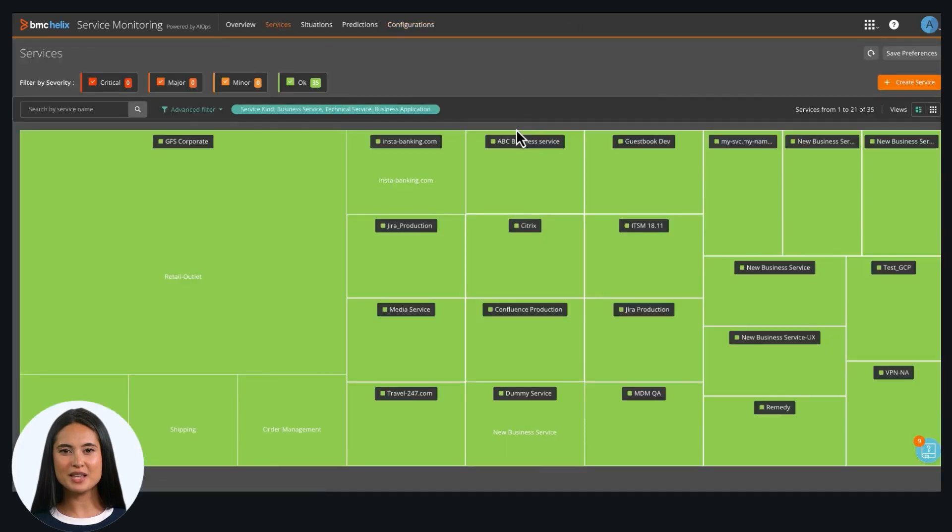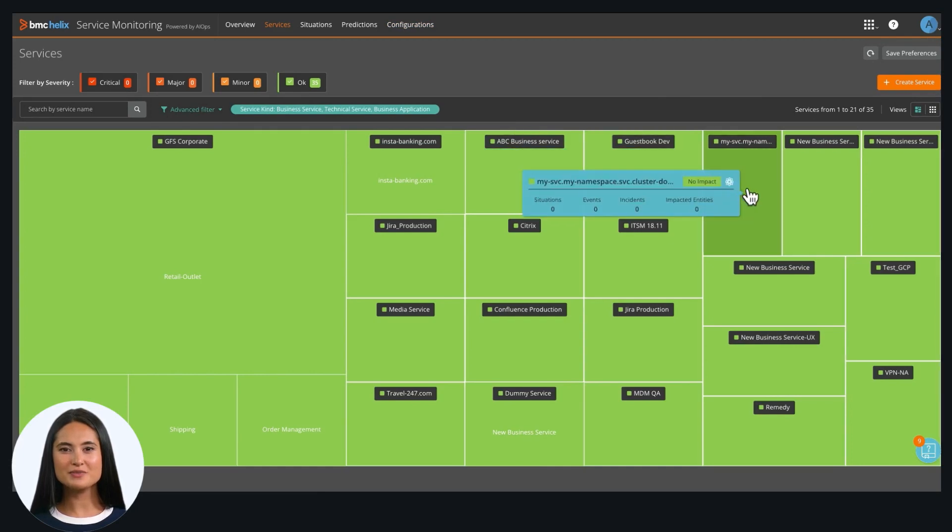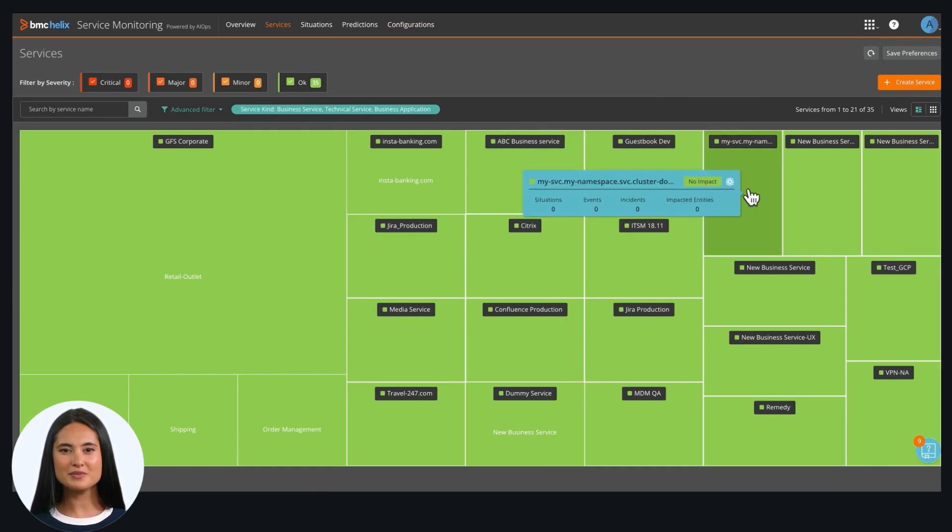You just created a service in a few minutes and now the service is ready to monitor. Thank you for watching.